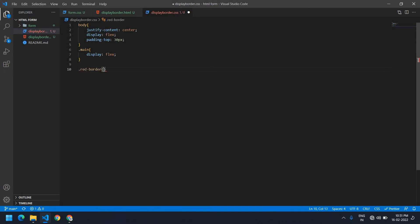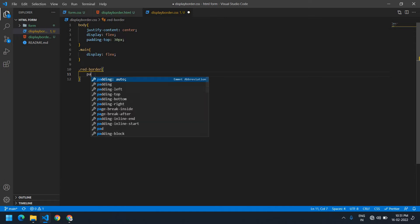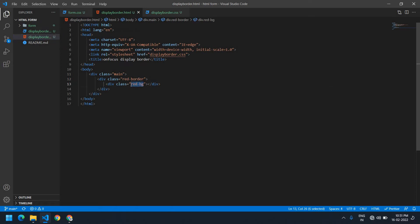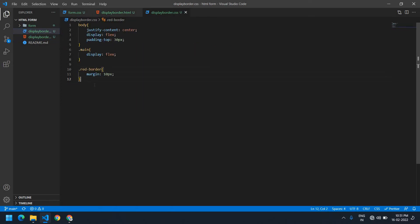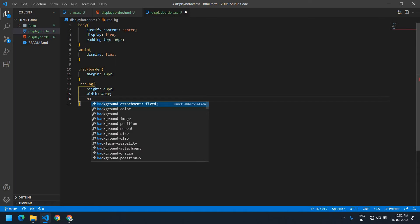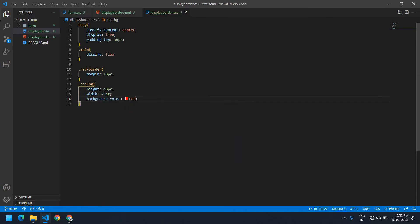After this I'm going to paste this — this is the border. First I need to give a margin of 10px. I'm going to copy 'red-bg' and paste it here. The height is 40px and the width is also 40px. The background color is red. I need to save this.